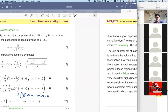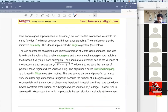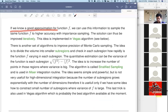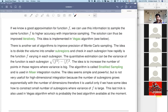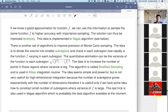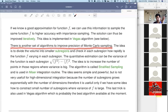Because we need a positive definite function. If we know a good approximation for function f, we can use this information to sample f to higher accuracy with importance sampling. The solution can be improved iteratively — this idea is implemented in the VEGAS algorithm. We will also discuss, if time permits, a similar algorithm using Markov chains, which may be slightly more efficient though more complicated to implement.